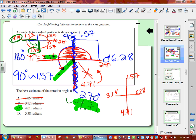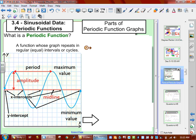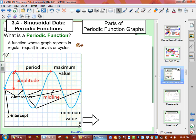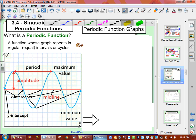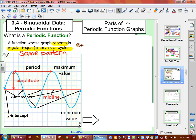We're going to break up the parts of our periodic function. Sine waves are periodic functions. A periodic function is a function whose graph repeats in regular intervals or cycles. It repeats the same pattern — that's the most important part. If it does not repeat the same pattern, it is not periodic.